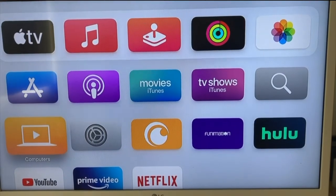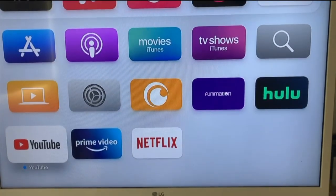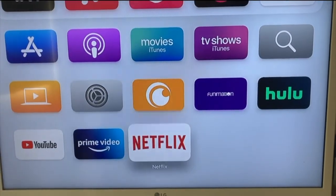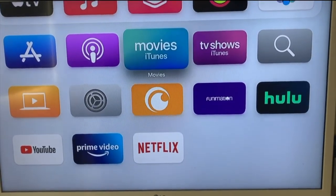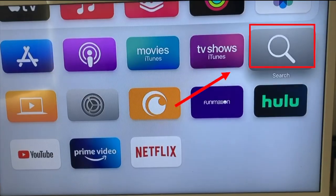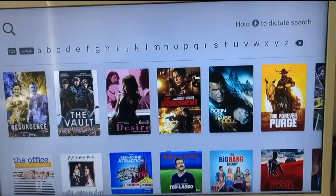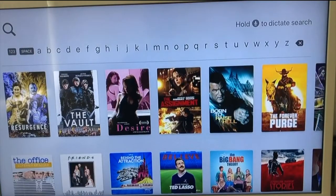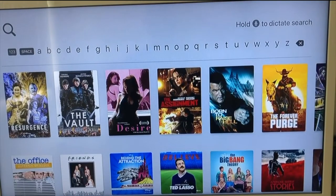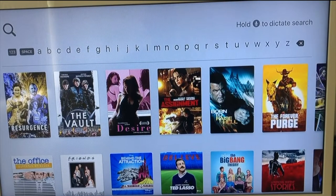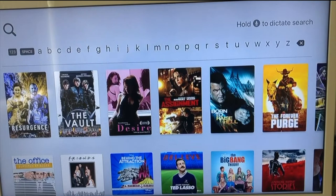This usually pops up automatically, but this is how you do it manually. Open up your Apple TV and search, go to what you're searching for. Once you do that, you have the search box open.